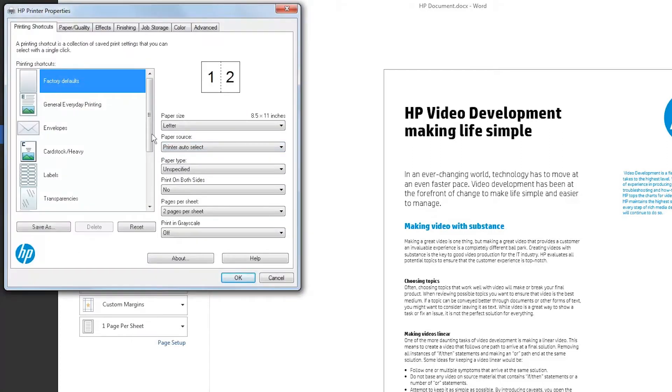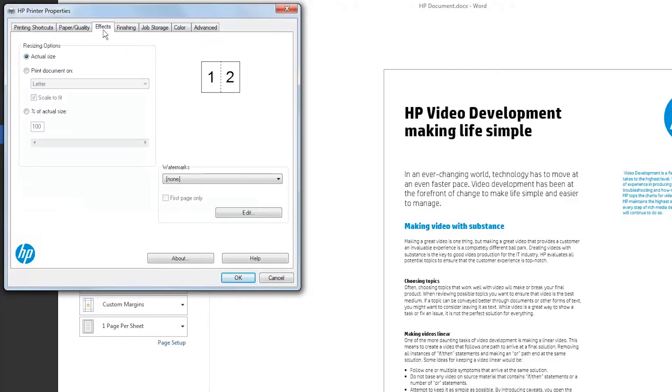Click the Effects tab. From the Watermarks drop-down menu, select a watermark.